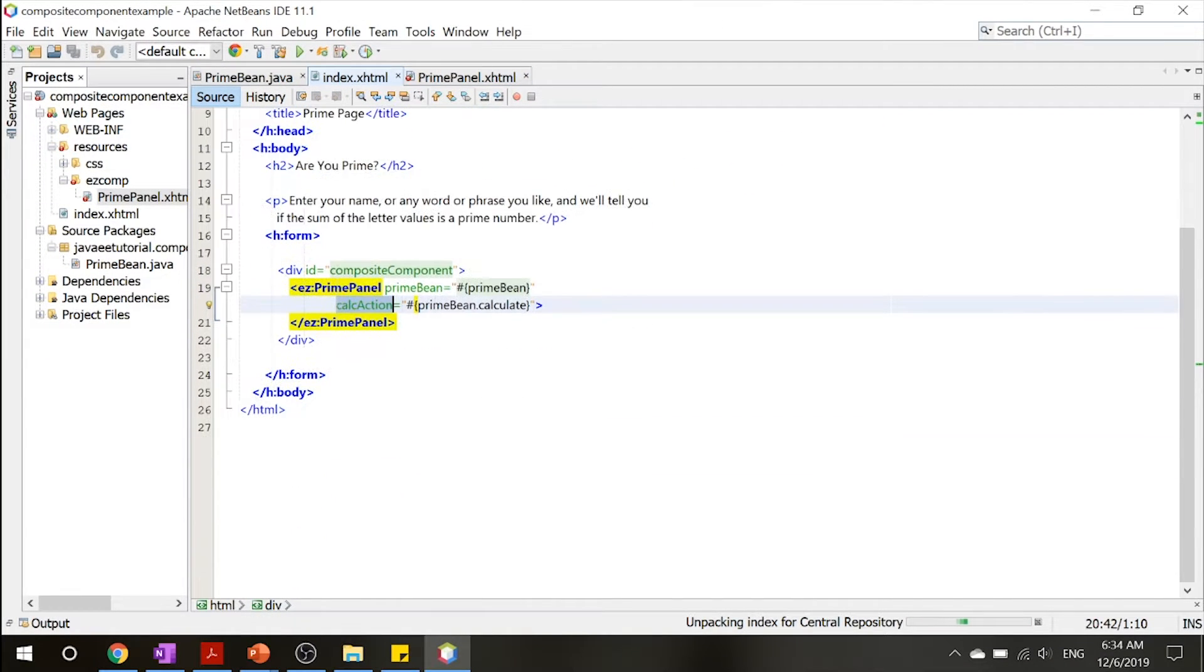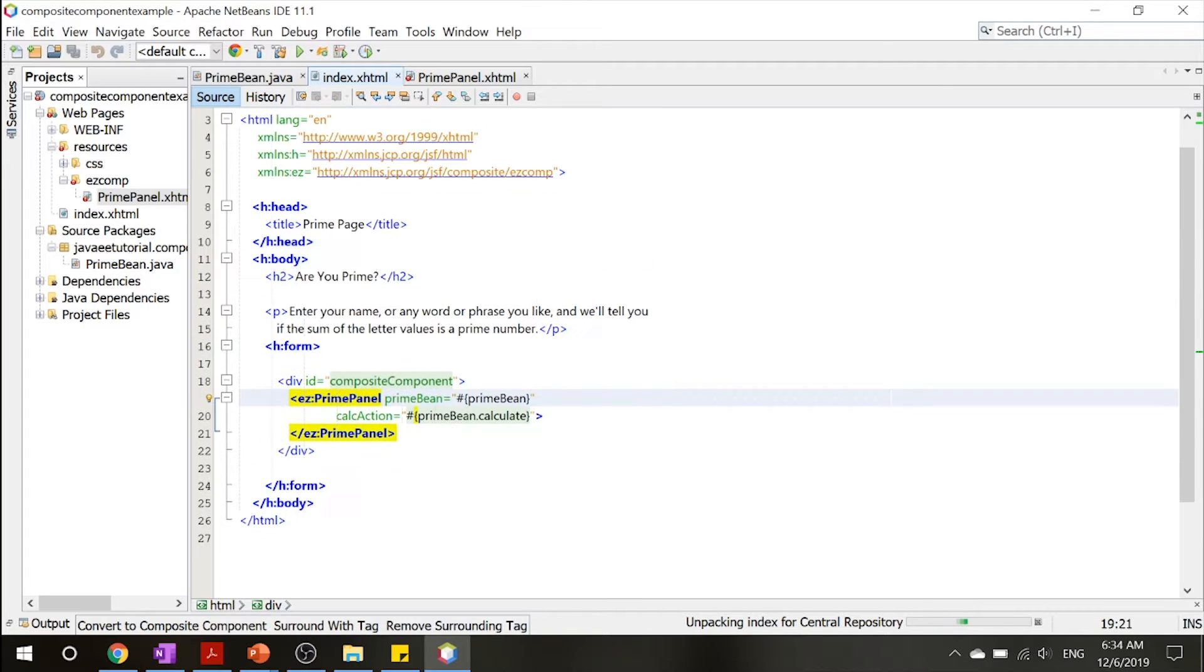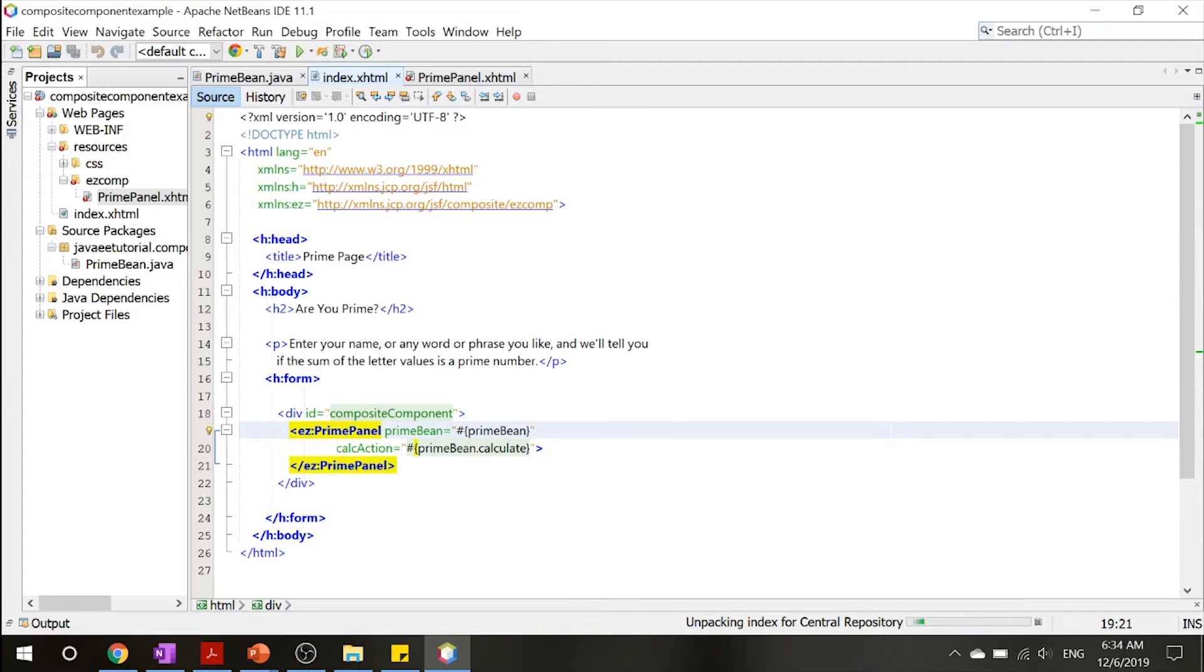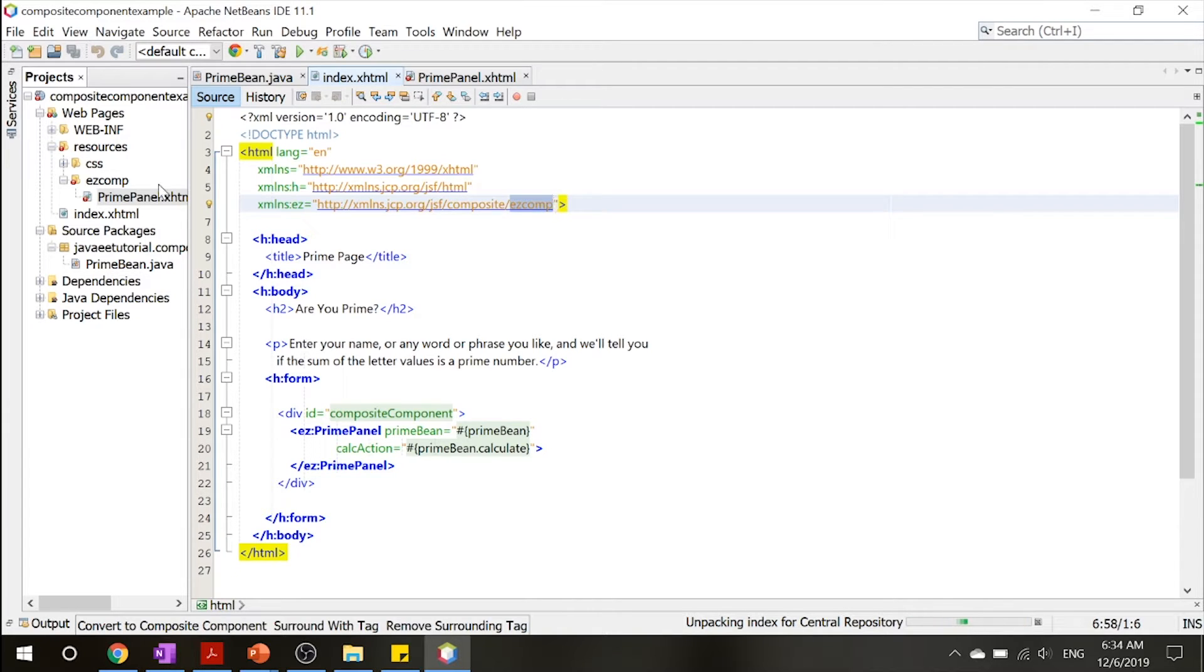The way we do this is by declaring this easy namespace over here, which calls this composite and the easy comps over here.